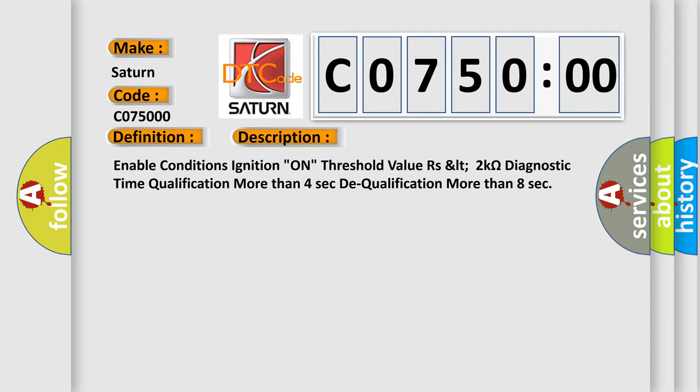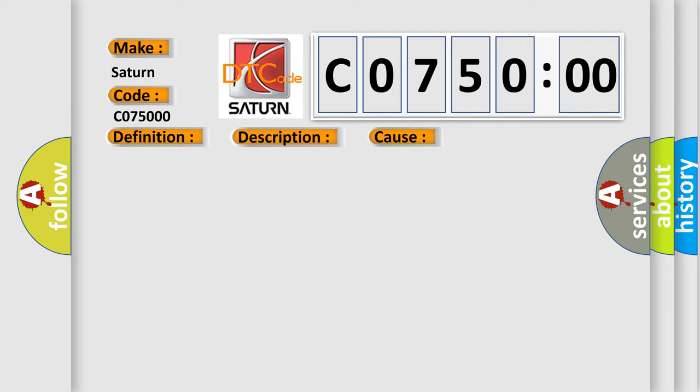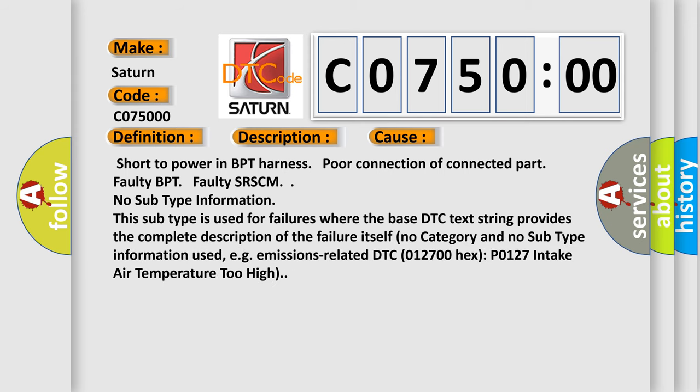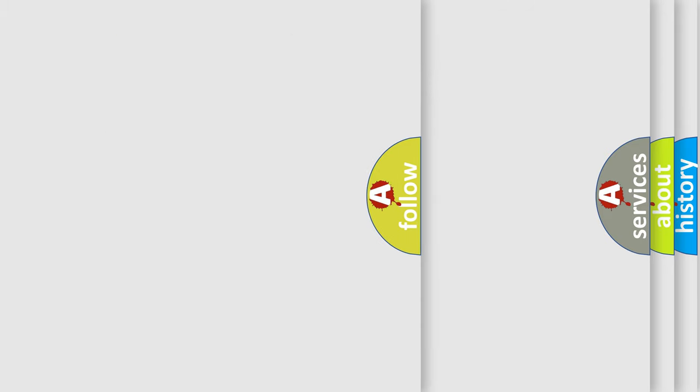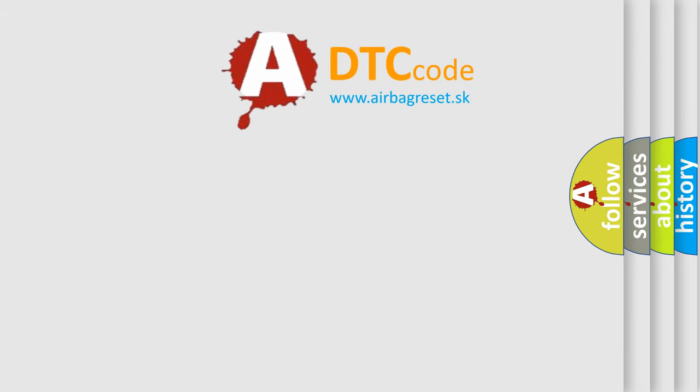This diagnostic error occurs most often in these cases: short to power in BPT harness, poor connection of connected part, faulty BPT, faulty SR. No subtype information. This subtype is used for failures where the base DTC text string provides the complete description of the failure itself. No category and no subtype information used, e.g., emissions related DTC 012700HXP 0127 intake air temperature too high. The airbag reset website aims to provide information in 52 languages.